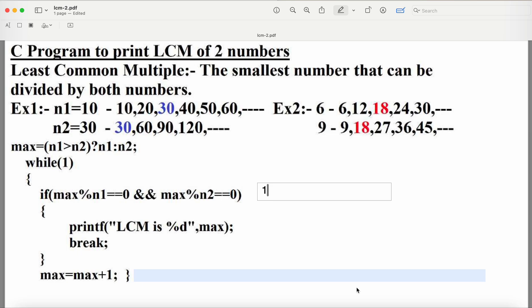The least common multiple means the smallest number that can be divided by both numbers. Let's take another example: the first number is 6, the second is 9. The multiples of 6 are: 6, 12, 18, 24, 30, etc. The multiples of 9 are: 9, 18, 27, 36, 45, etc. If we observe, 18 is common in both, so the LCM of 6 and 9 is 18.